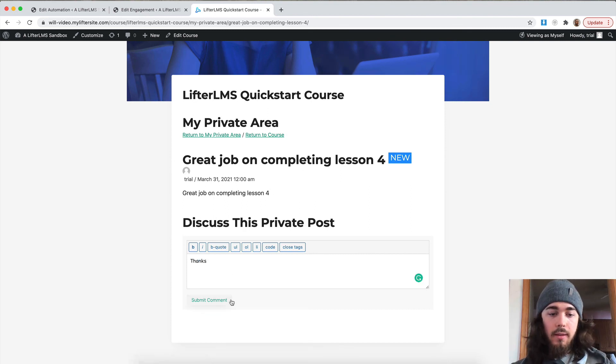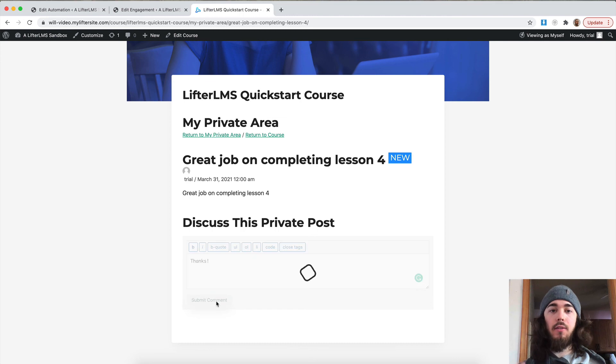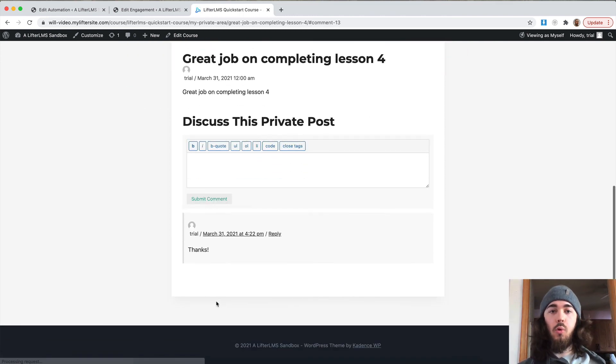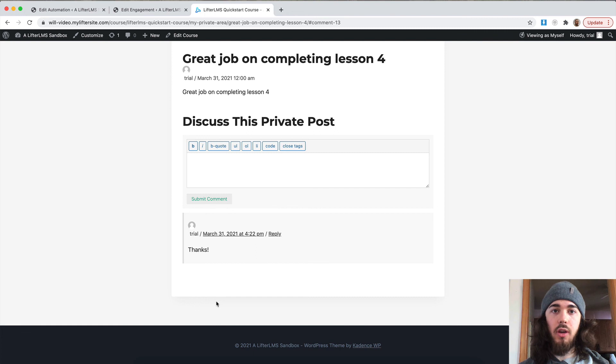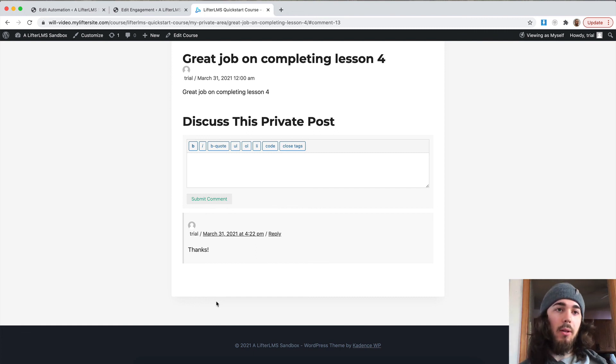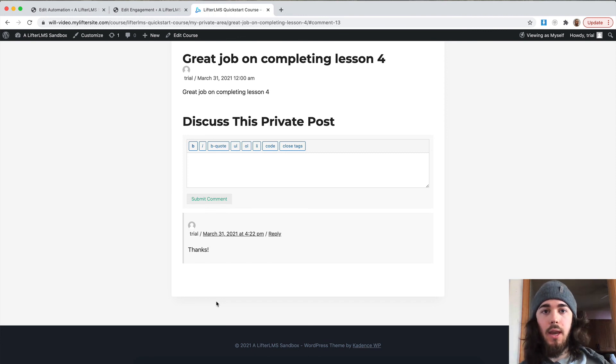So that's kind of how you can use Lifter LMS private areas to have a one-on-one conversation with students and set up some cool automations to kind of get that conversation going. This has been Will from Lifter LMS. Feel free to let us know if you have any other questions about Lifter LMS in the comments below this video. I'll see you in the next one.